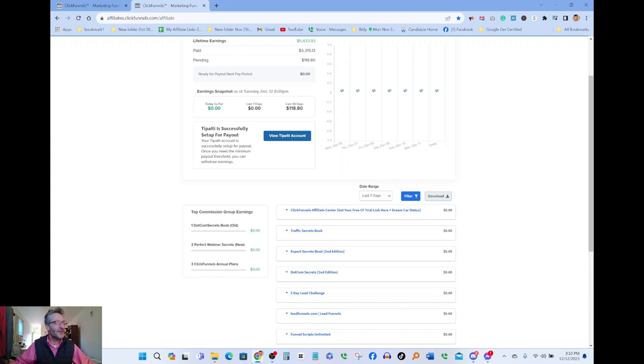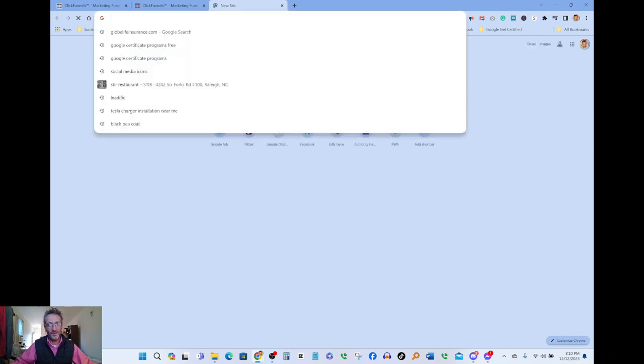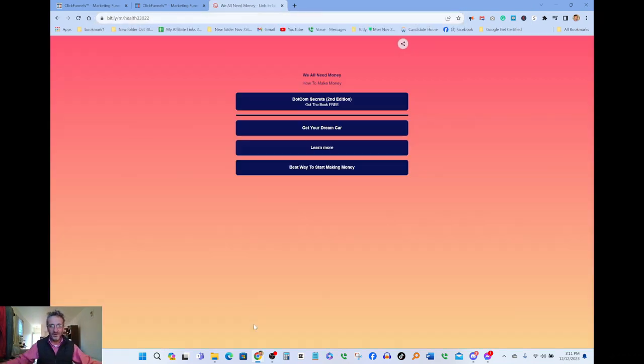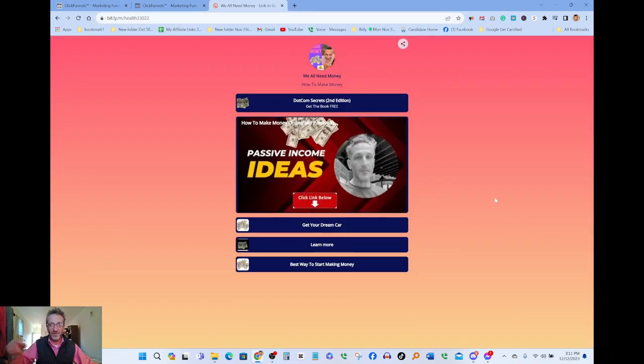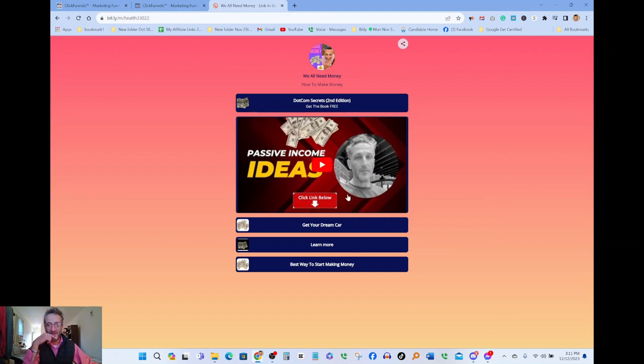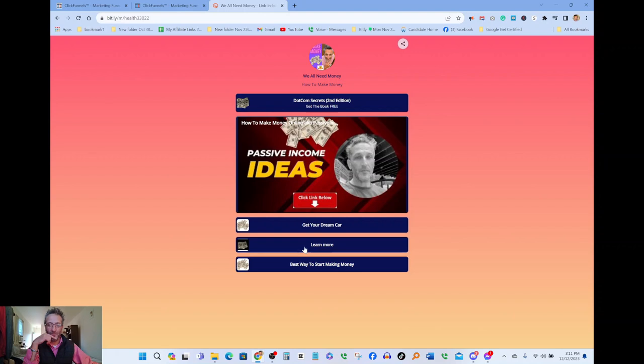I'm gonna show you guys what the link looks like. Give me a second here. I'm gonna copy this link and I'm gonna put that over here so you guys can see it. When you click on the link below it's gonna take you to this page. That's me, that's me. You can listen to my YouTube video and you can basically, this one here gives you the book if you want to order the book for free. This one here, get your dream car. And this one here, learn more.